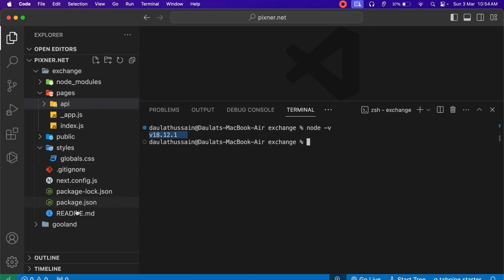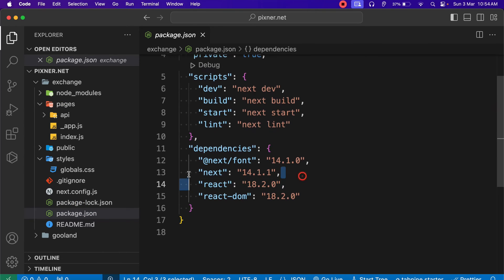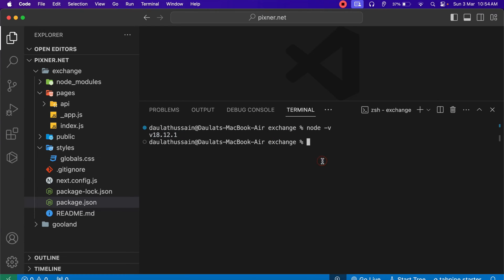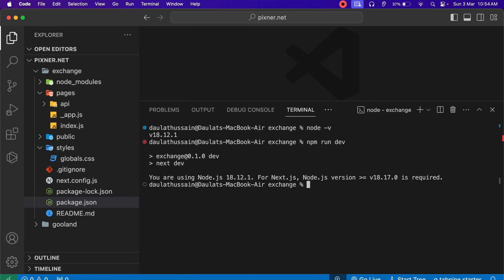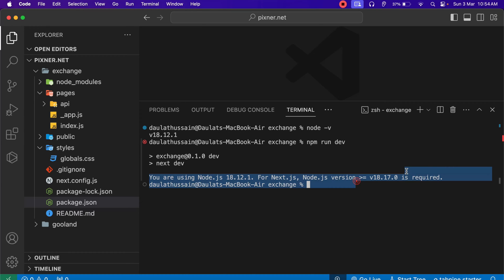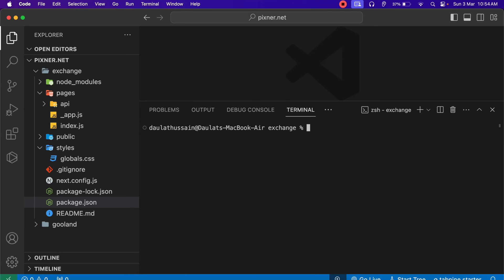You can see this is Next.js 14 — if I open up the package.json file, I'm using Next.js 14. But if I try to execute it, it's going to throw an error. Let me type npm run dev and it gives me a warning that you cannot use this particular version of Node — you have to upgrade it. In my case I'm going to get the latest version which is 20, but you can also go with a specific version.